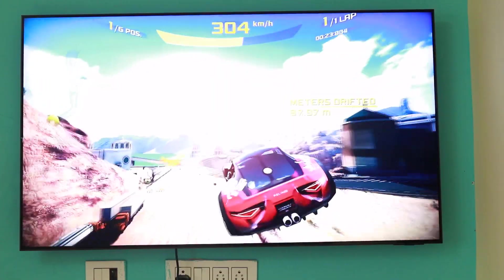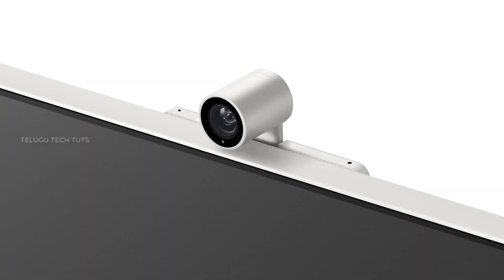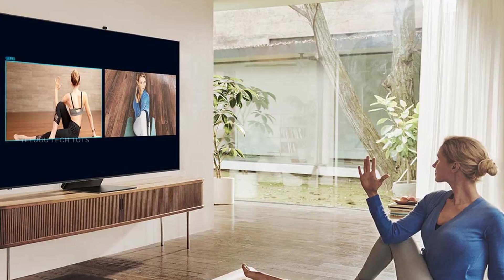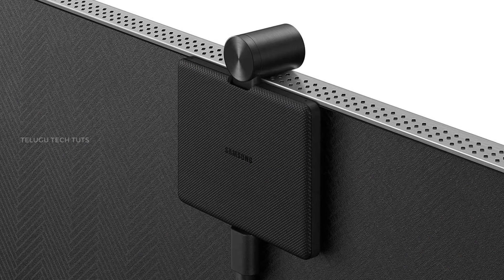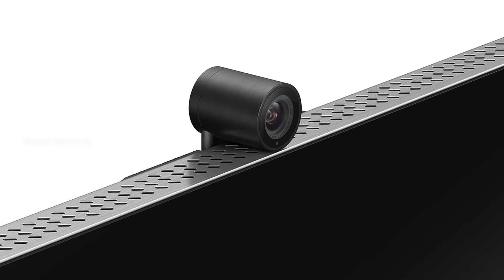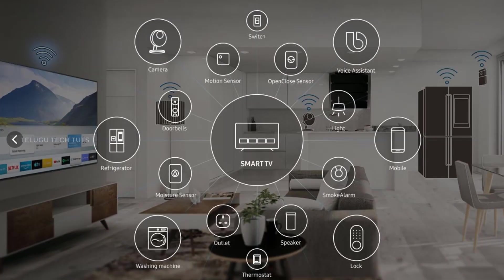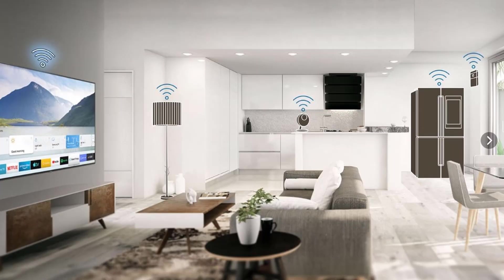You can do video calling with the SlimFit Cam, which installs directly on the TV for video and web conferences on the full screen. There is also support for a normal webcam and a built-in IoT hub, so you can control your home gadgets and IoT devices through the TV.